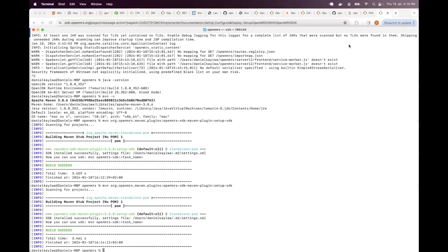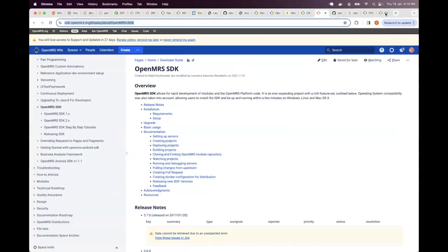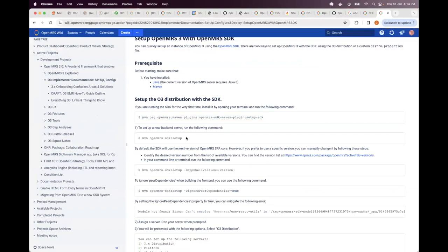So when we go back to our documentation, the next command is setting up a new backend server. You can have as many backend servers as you want.